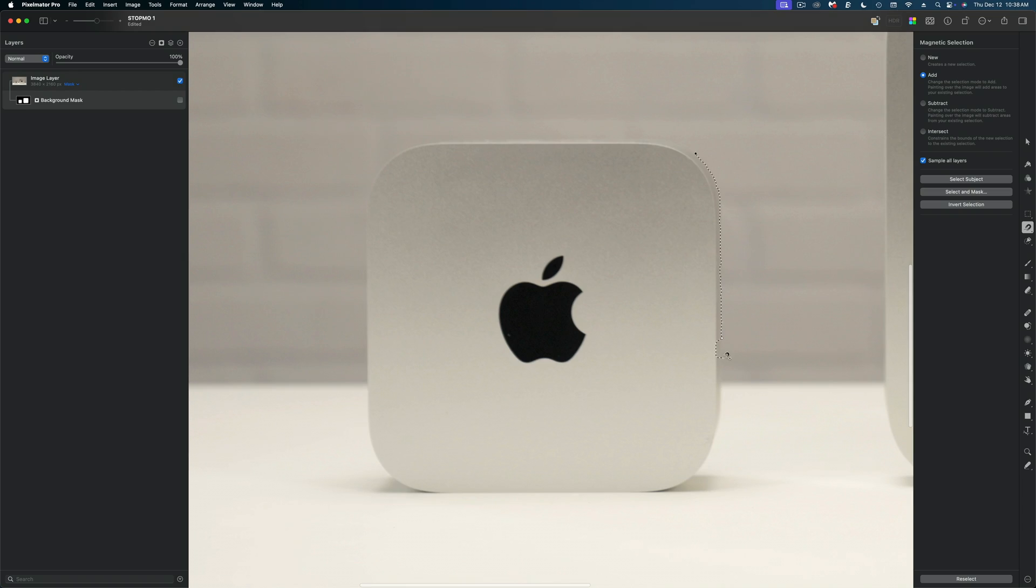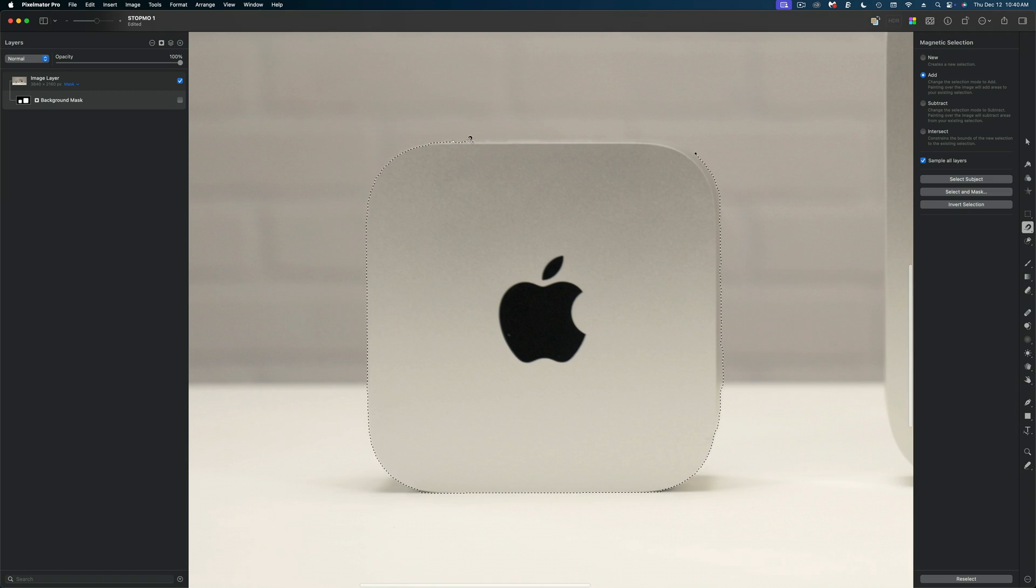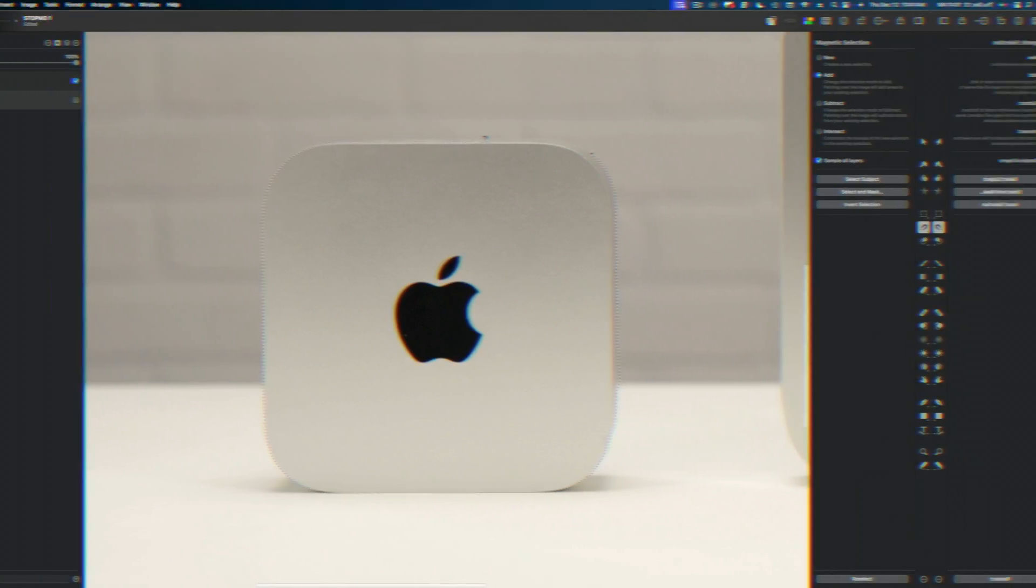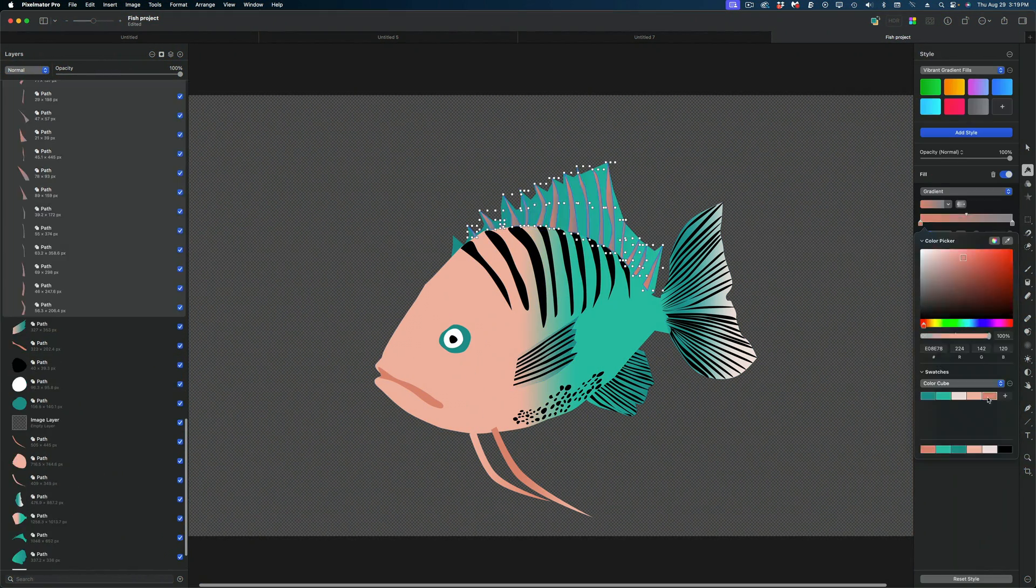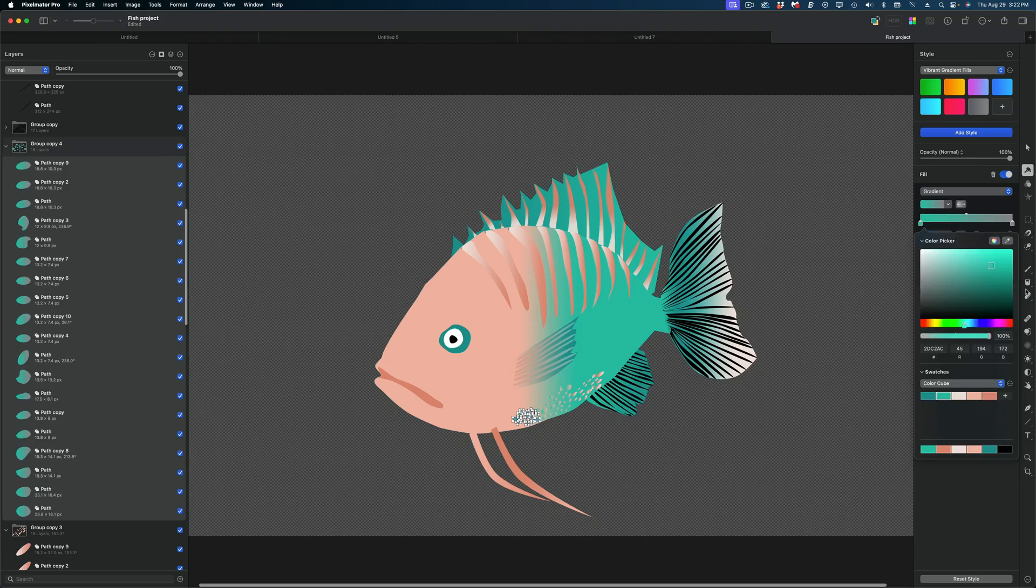Now if you're not familiar with Pixelmator Pro, it's basically a jack-of-all-trades image editing app that combines some elements of Photoshop as well as Illustrator and it also kind of has some Canva vibes.